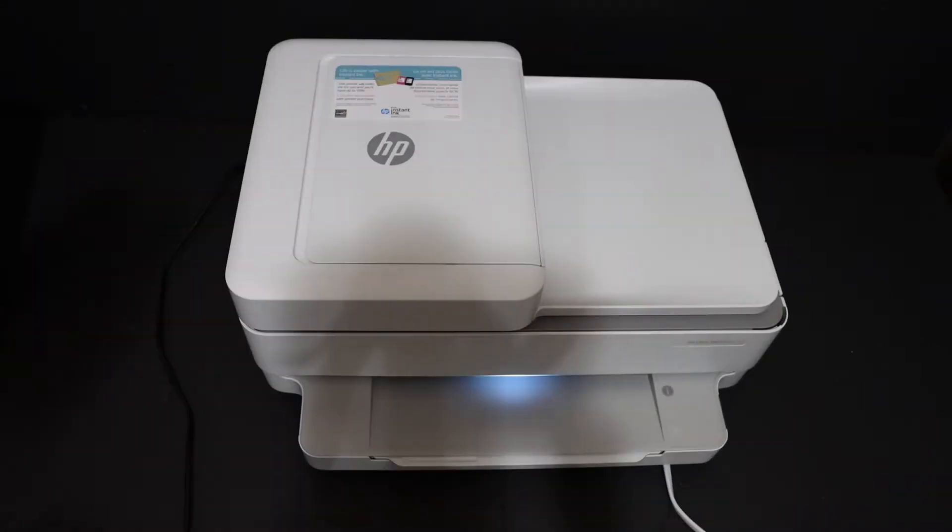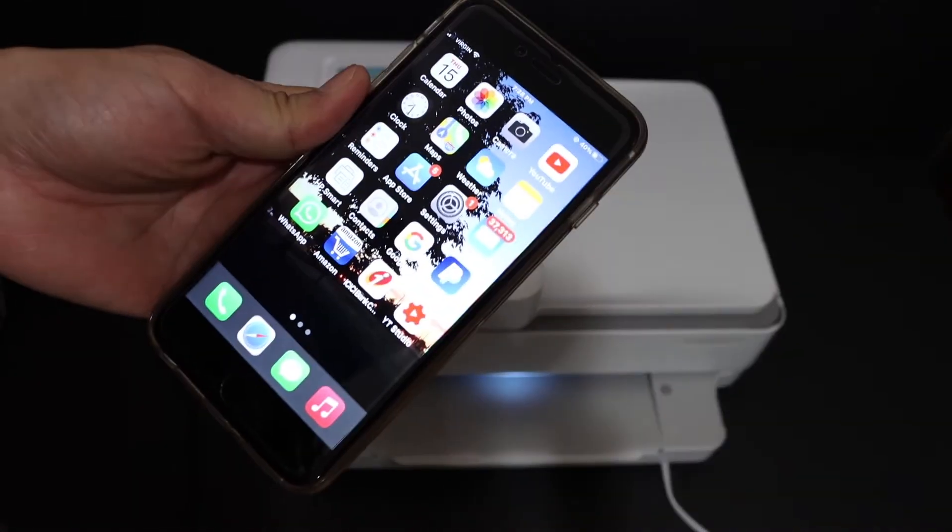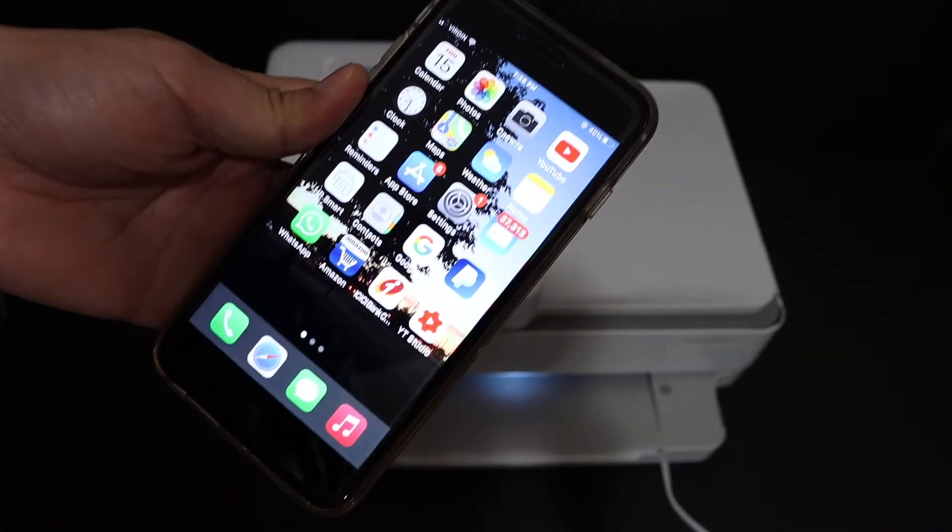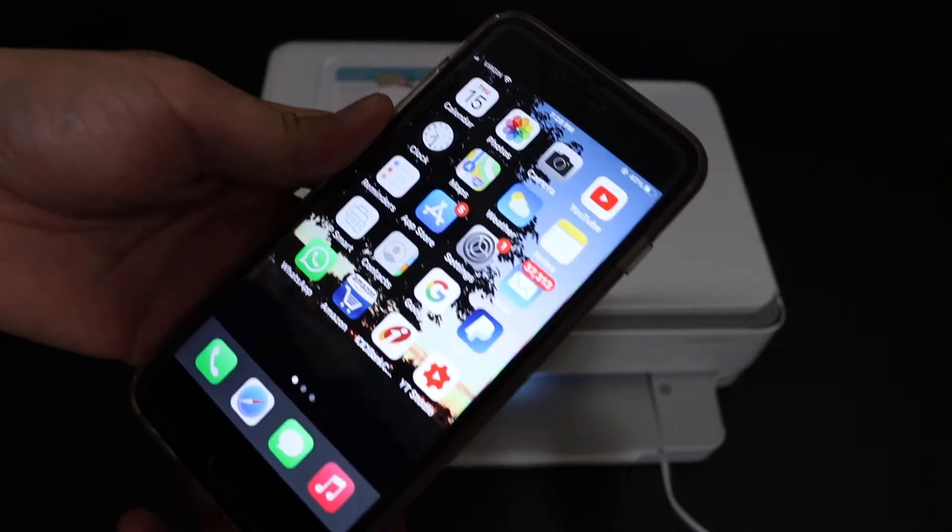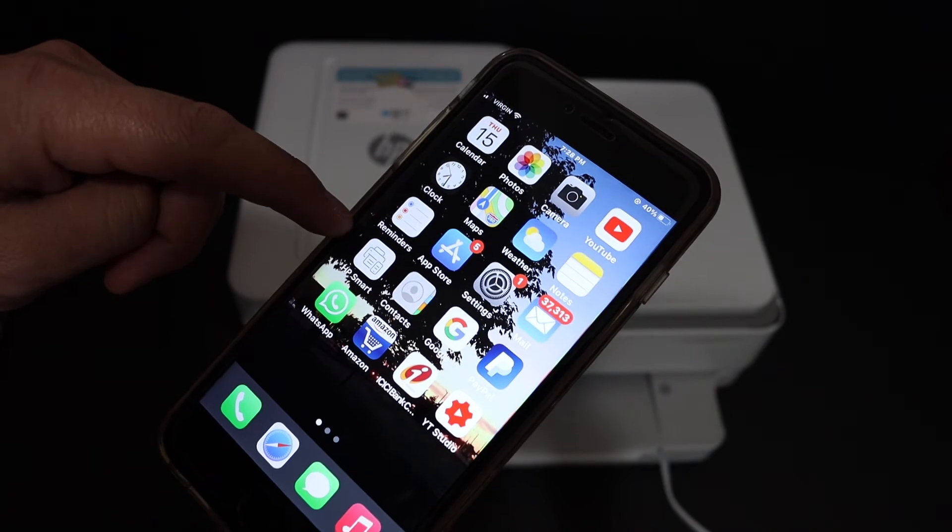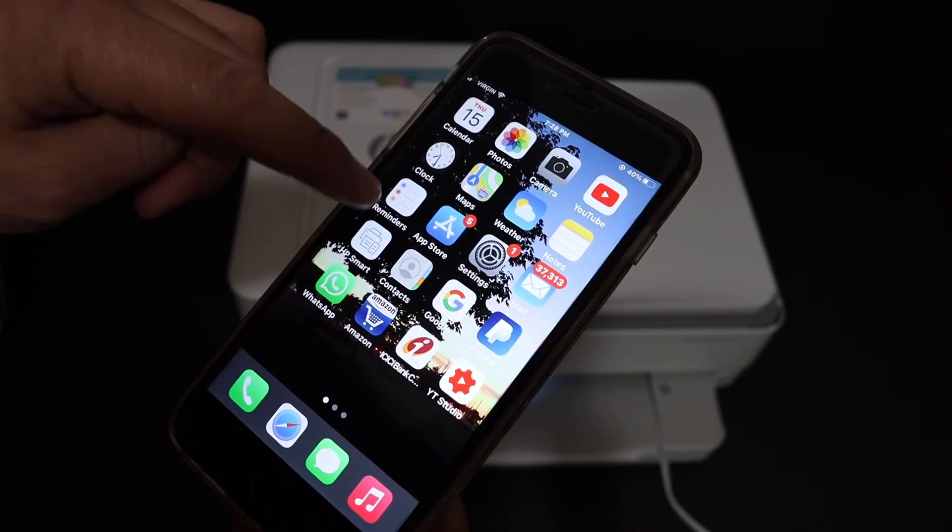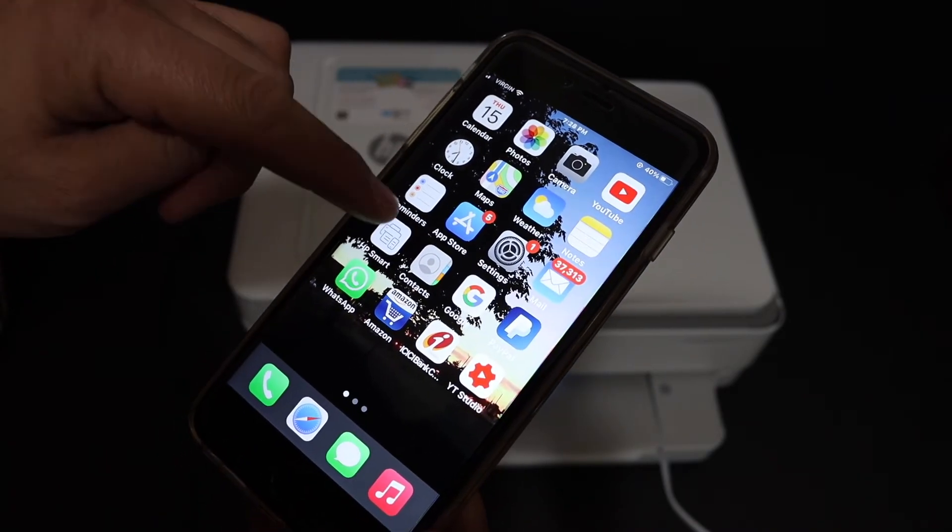Now I'm going to show you how to do the Wi-Fi setup. Go to your Android device or iPhone and download the HP Smart app from the App Store. Open the HP Smart app.